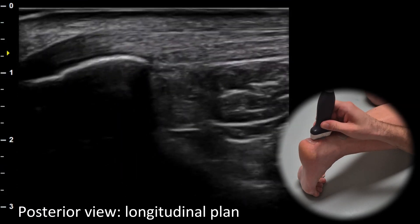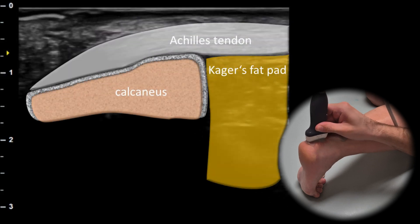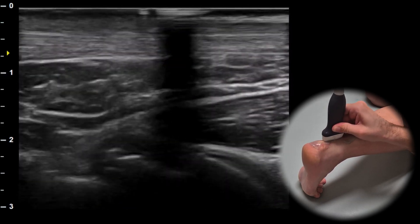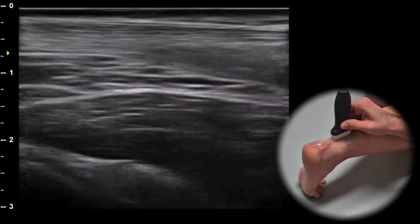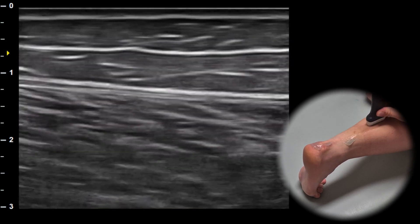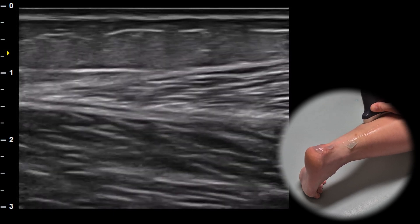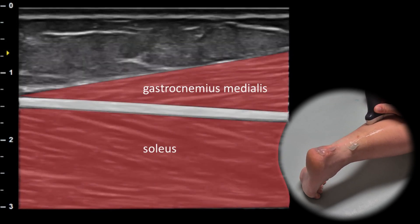When we rotate the probe 90 degrees into the longitudinal plane, we can assess the Achilles tendon in its long axis and its insertion on the calcaneus. Proximally, we can follow the tendon to its myotendinous junction, a common site for ruptures of the gastrocnemius medialis muscle.